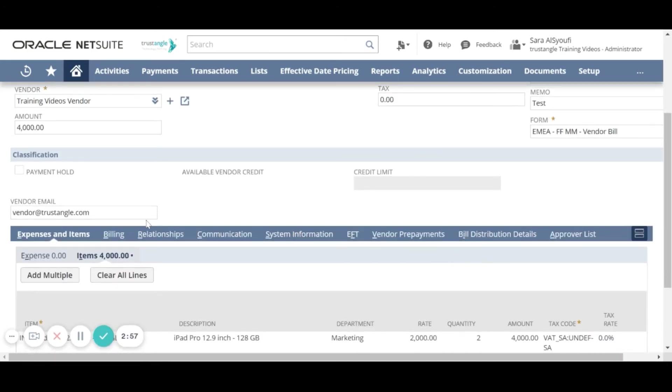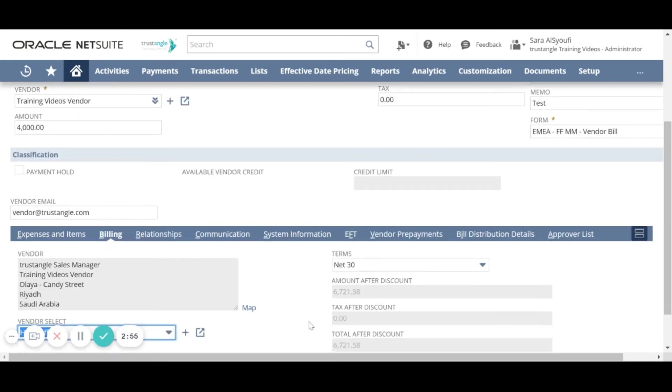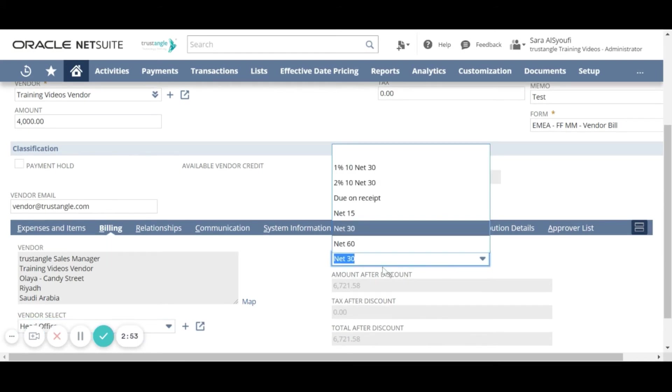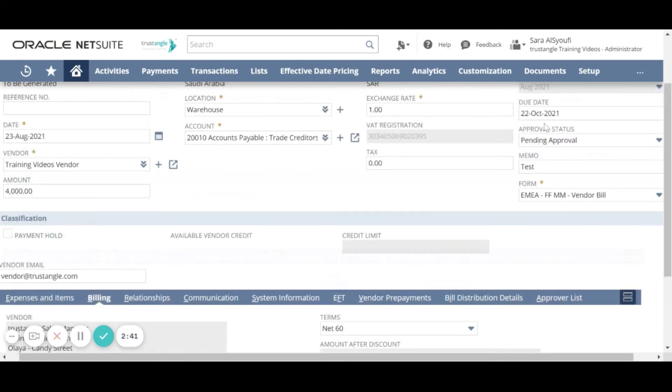Let's suppose we will change this term to be net 60. You will notice that the due date is changed according to the terms.